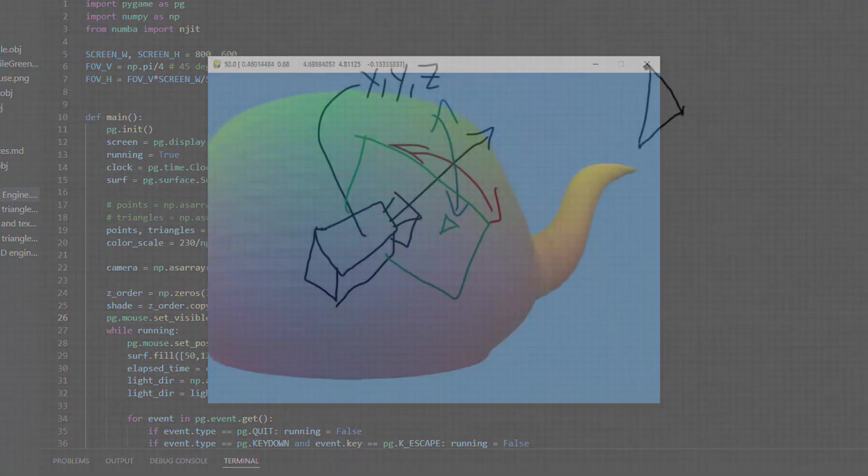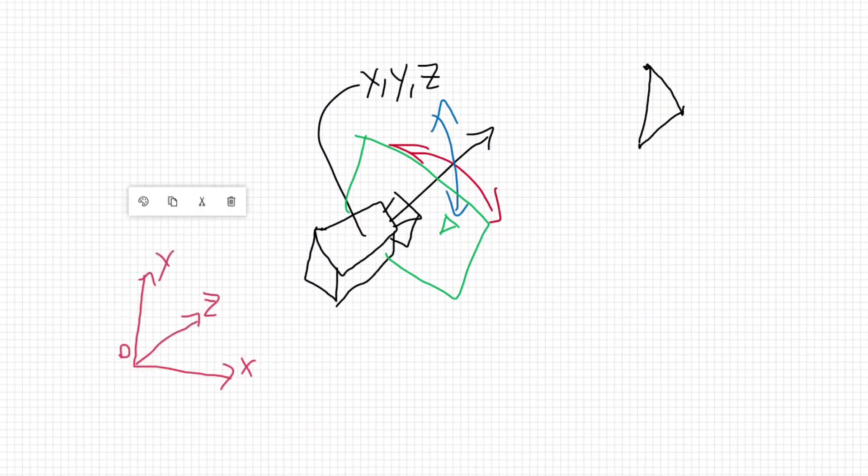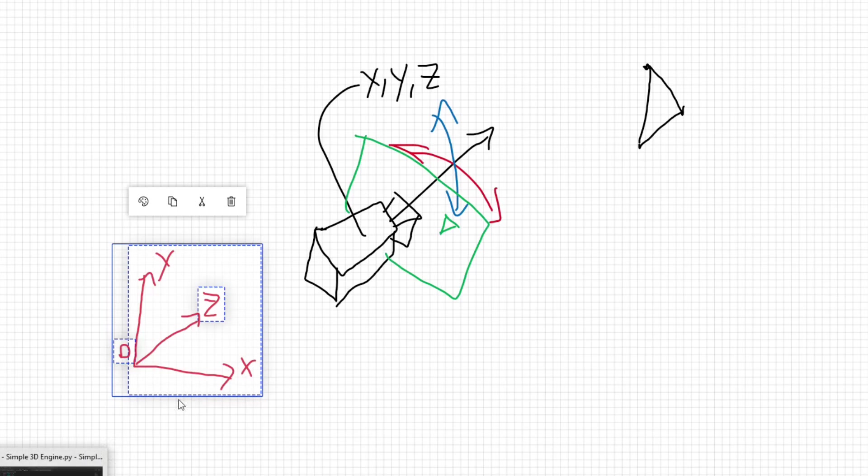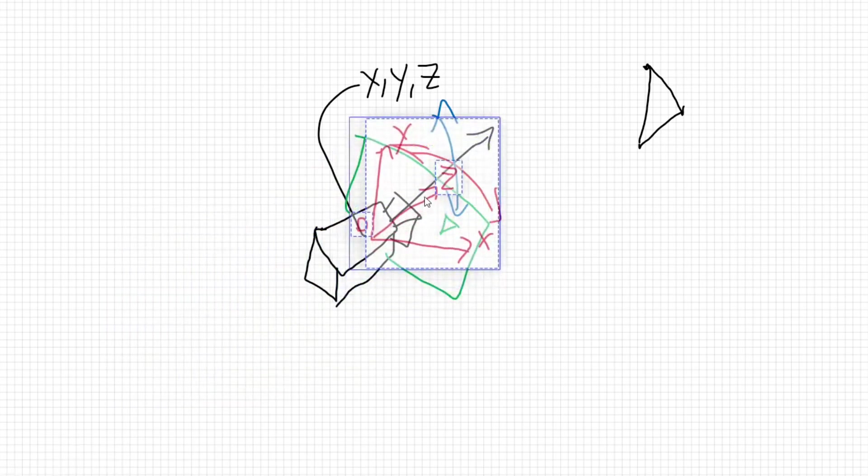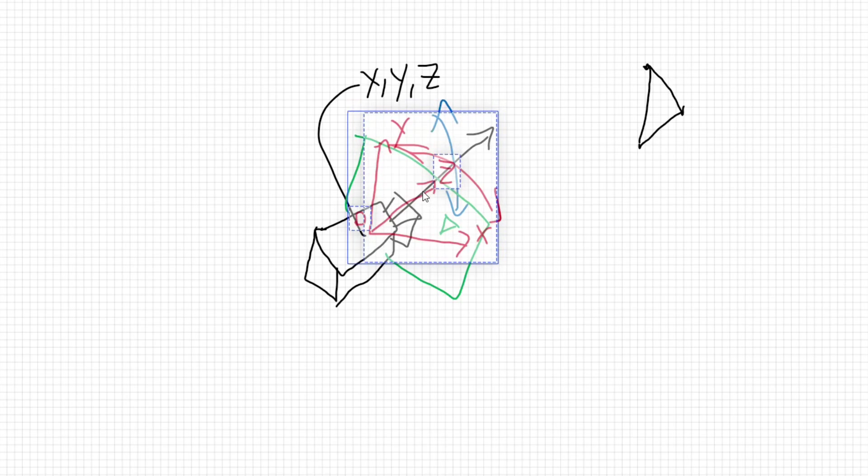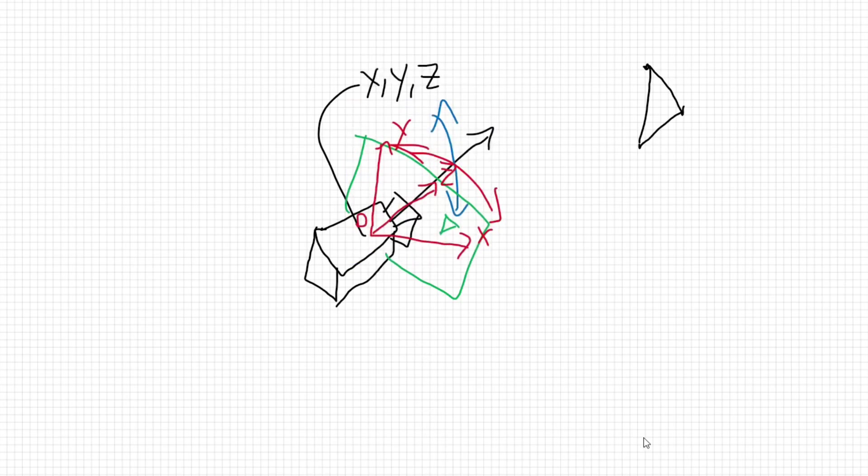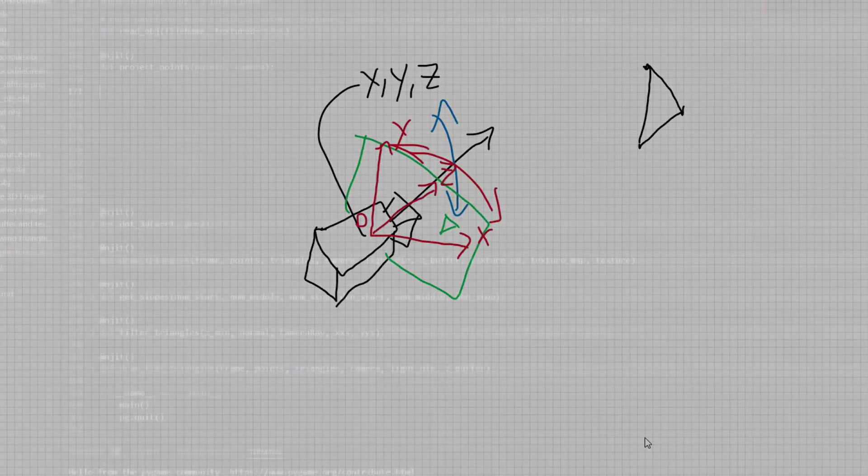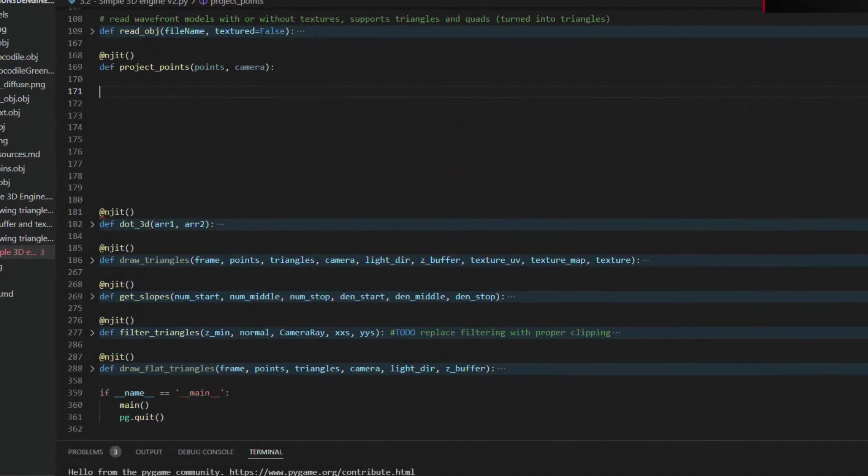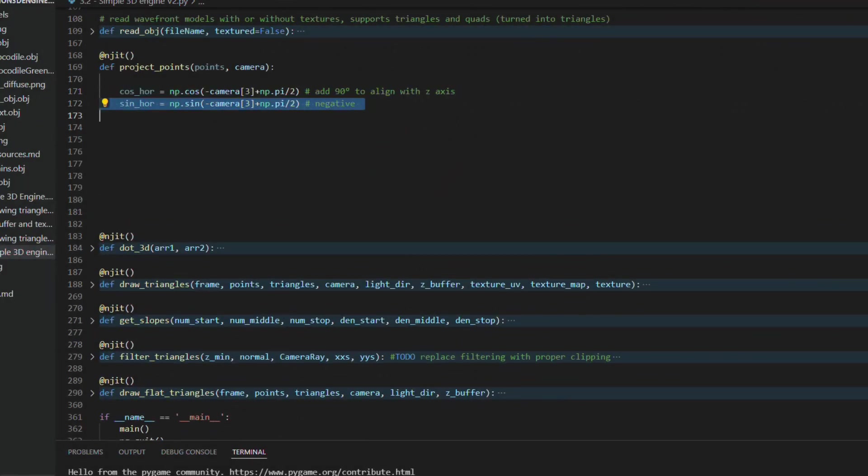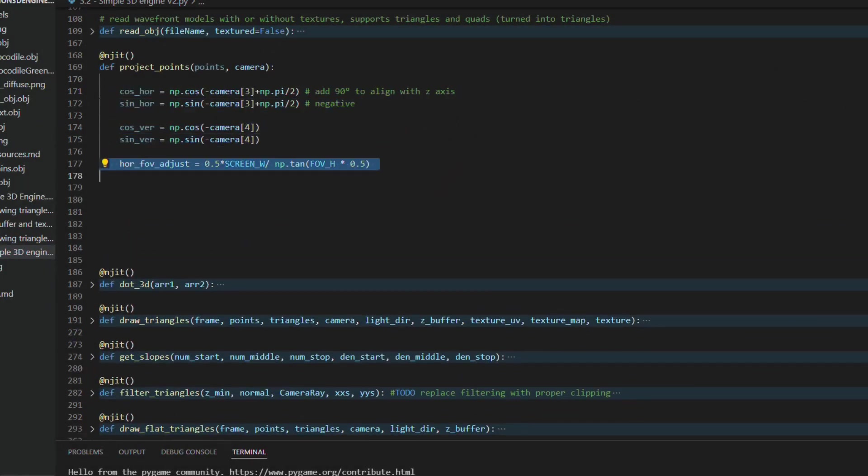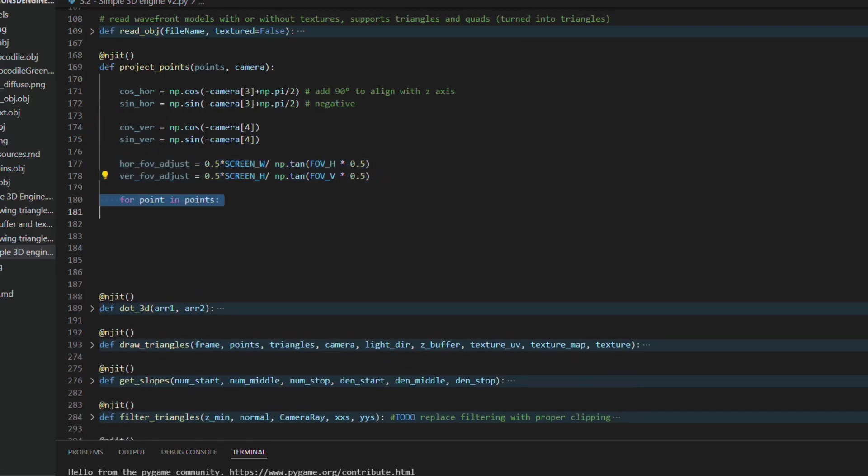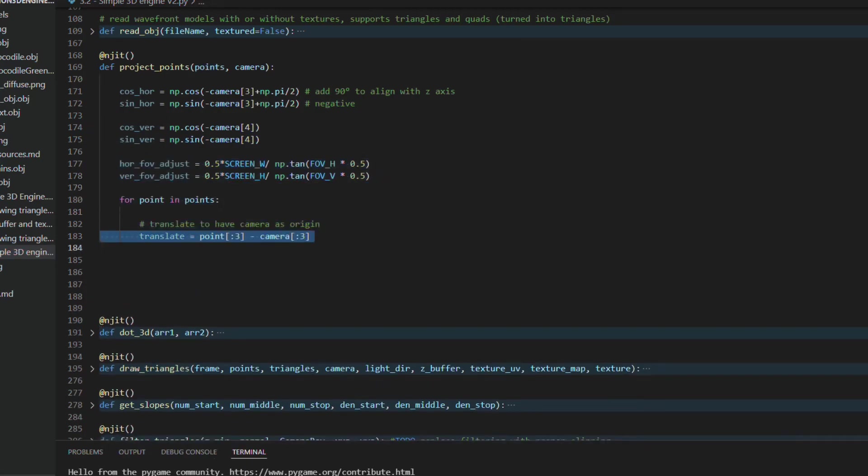So in this new projection method I'm following more closely what most rendering softwares do, pretending that the origin is in the camera's position and that the z-axis is aligned with its direction, like moving the world around a static camera. To do that we need to subtract the camera position from the coordinates of each point and rotate them, first horizontally and then vertically according to the camera direction.